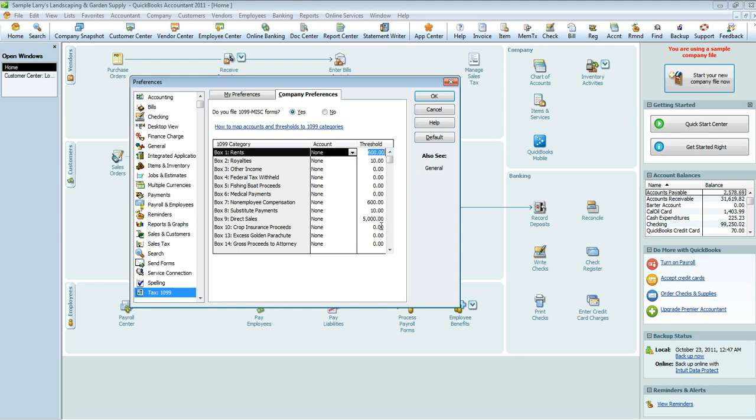Basically stating that you don't need to send out a 1099 for anything less than these amounts, unless you want to. You can change these thresholds to be $100, $5, $0.50, whatever it is. You would just type over the amount, but these are the actual government regulated thresholds.